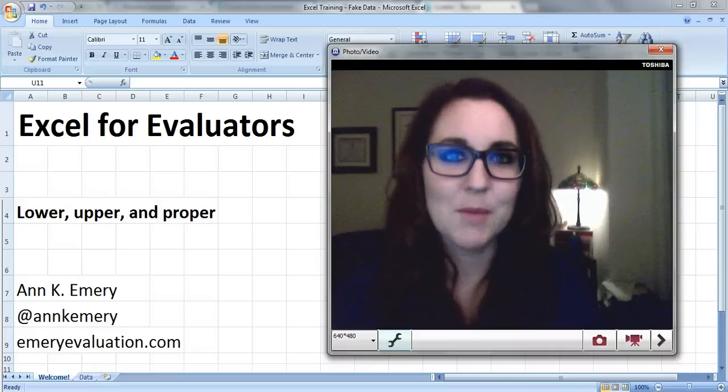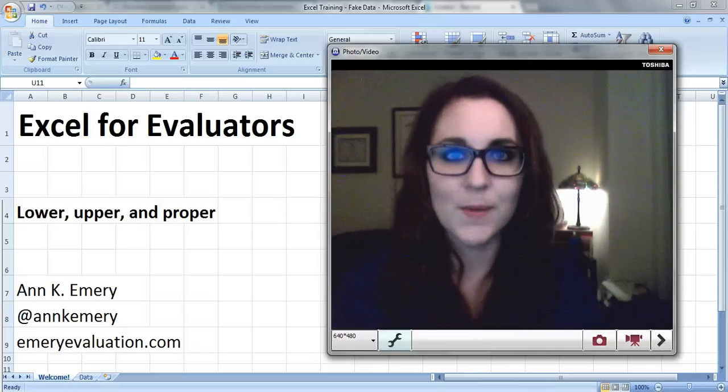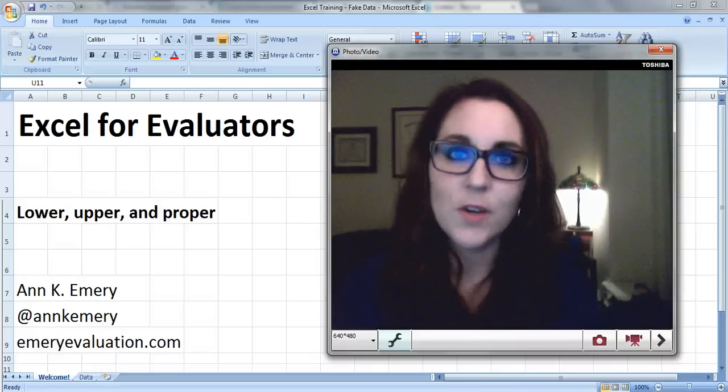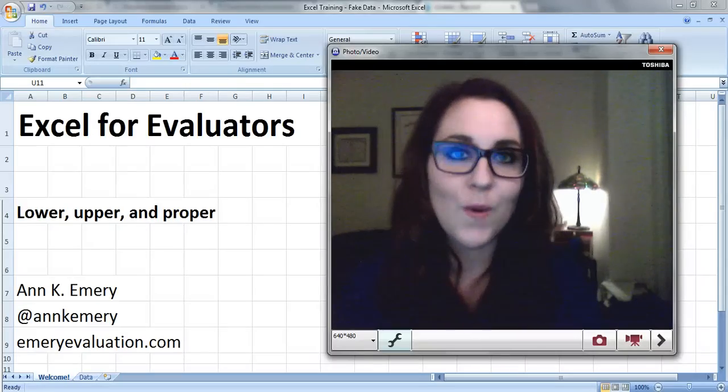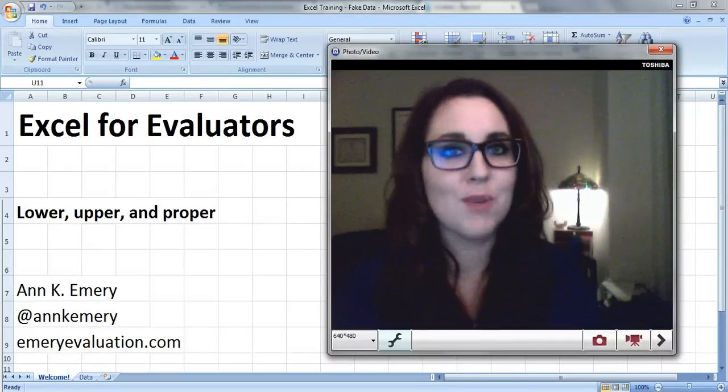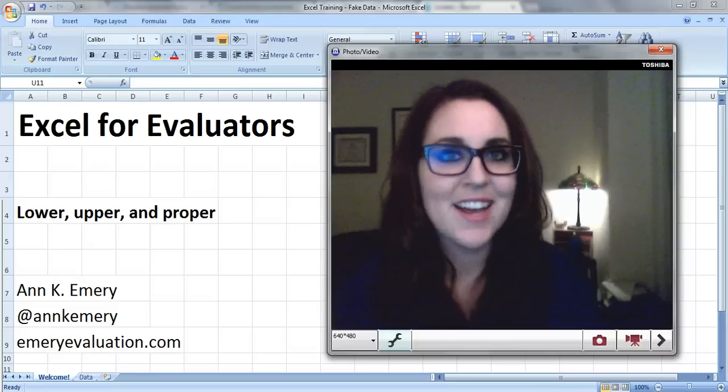Hi everyone, it's Anne Emery with Excel for Evaluators. This tutorial is about the lower, upper, and proper formulas.